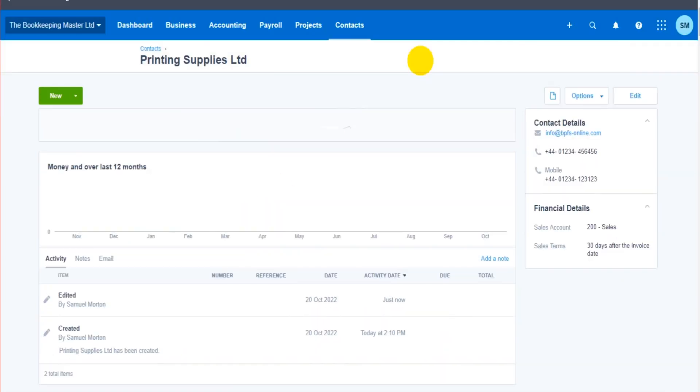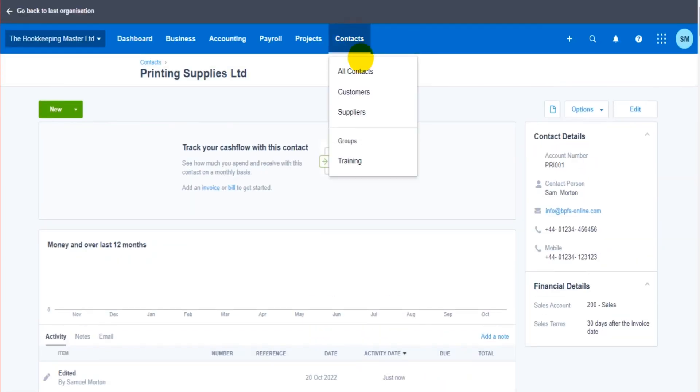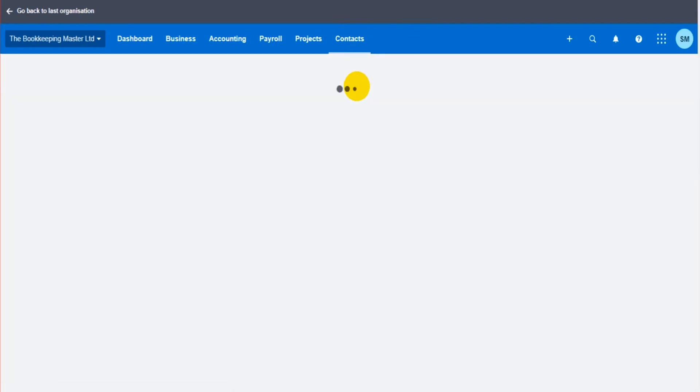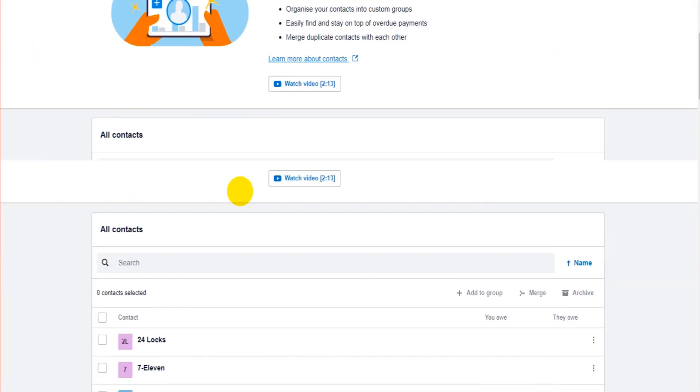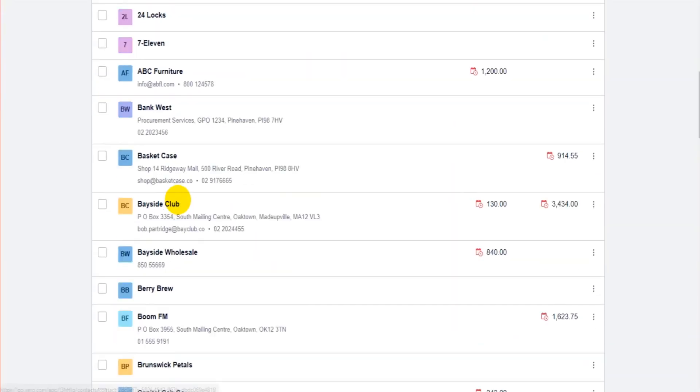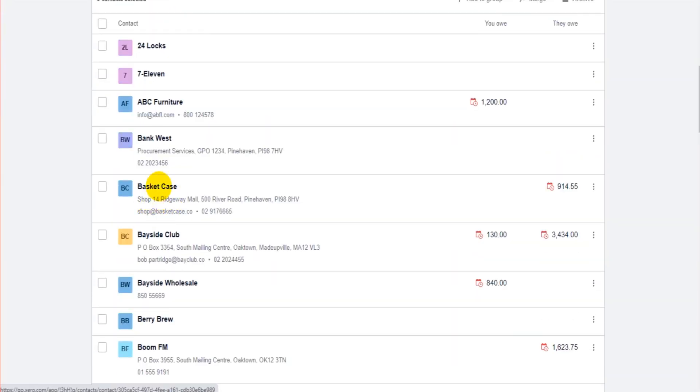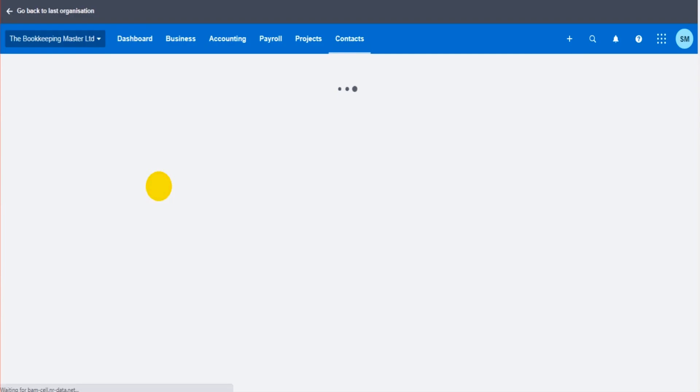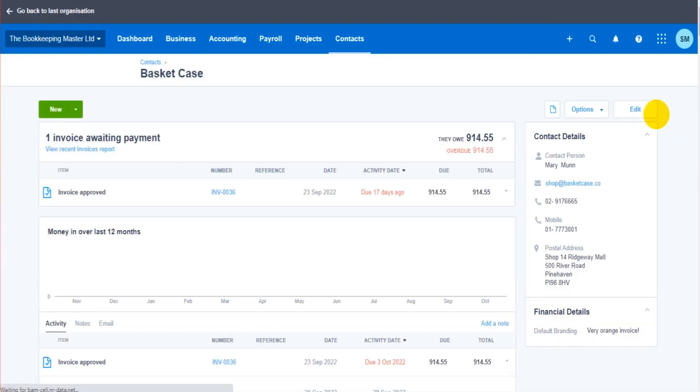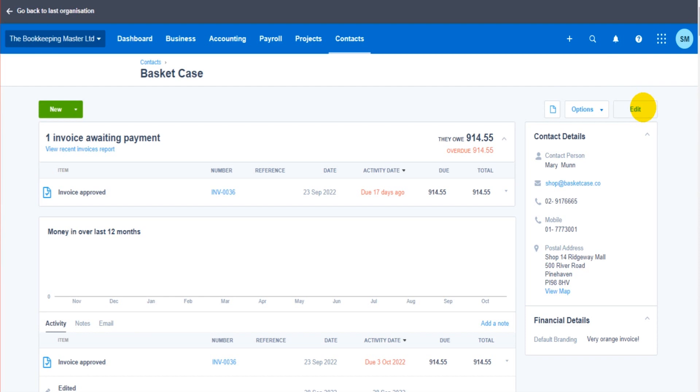You simply just find the contact you wish to edit, say Basket Case, go to the top right here, click Edit, edit what you need to edit, then click Save. In the next video I'm going to show you how to raise sales invoices for customers on Xero.